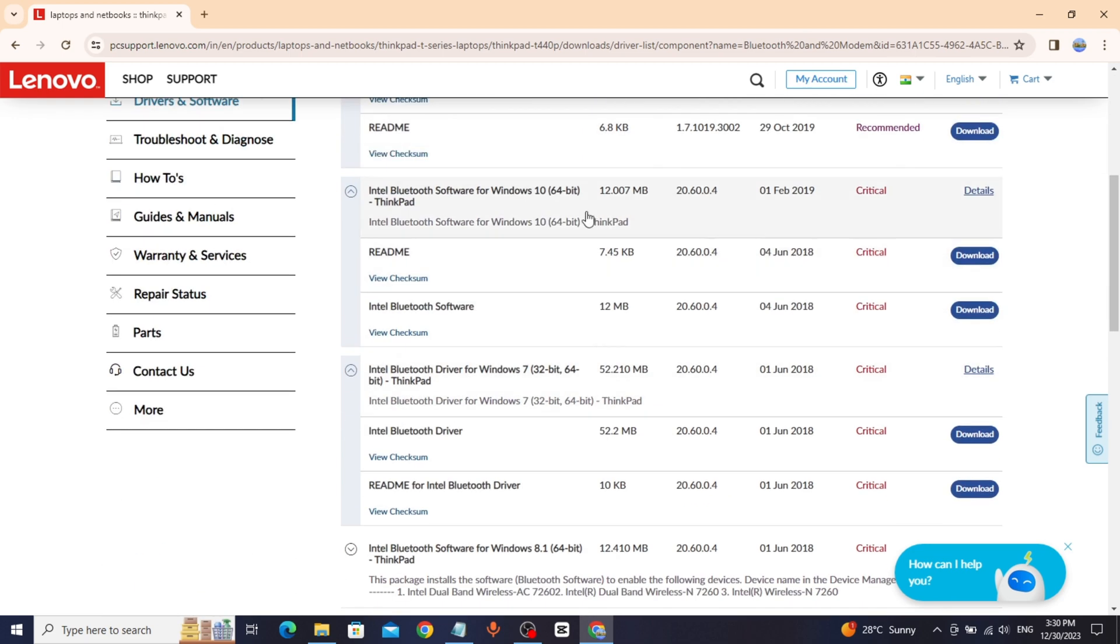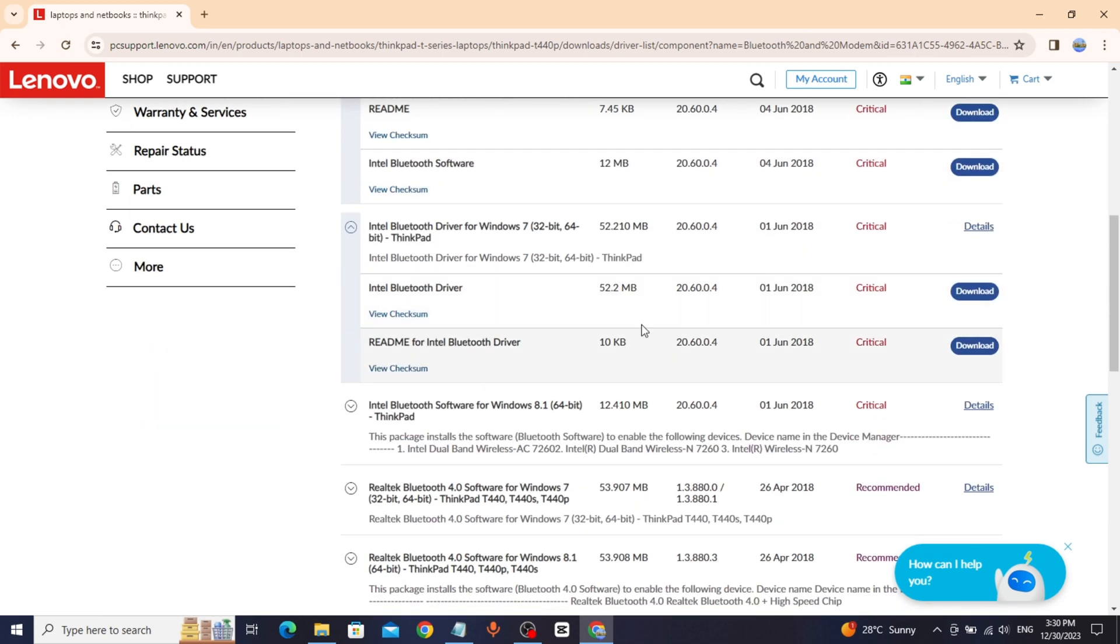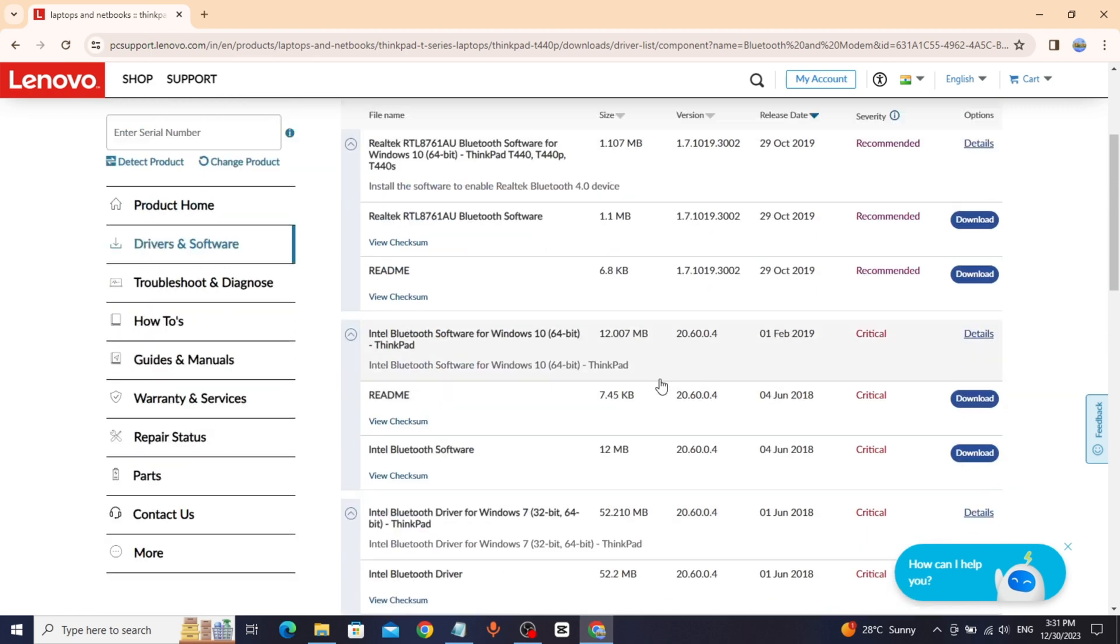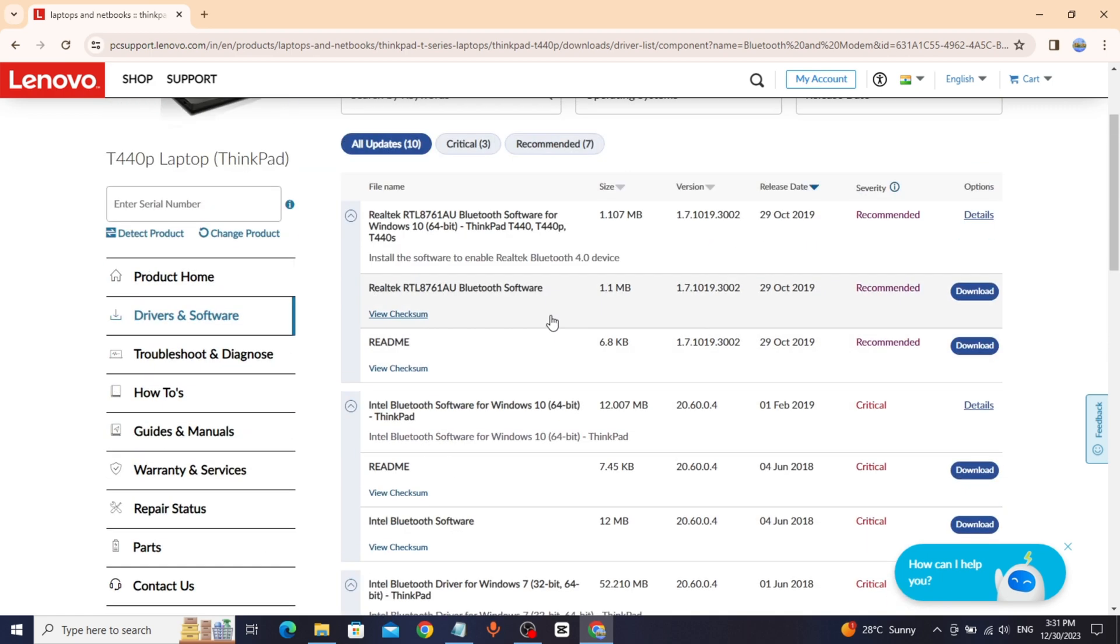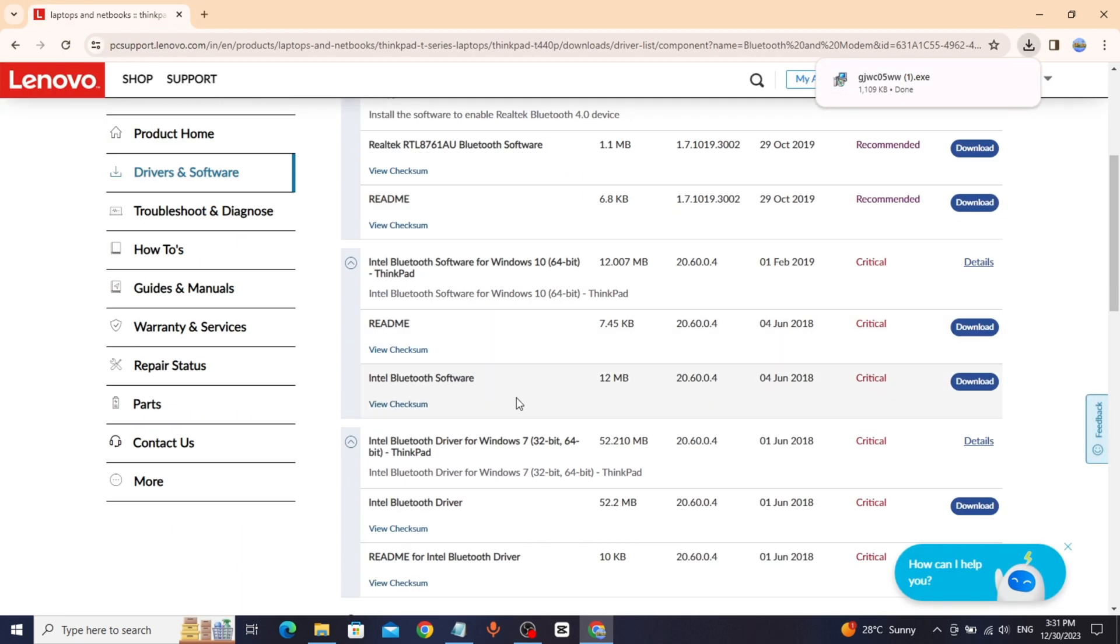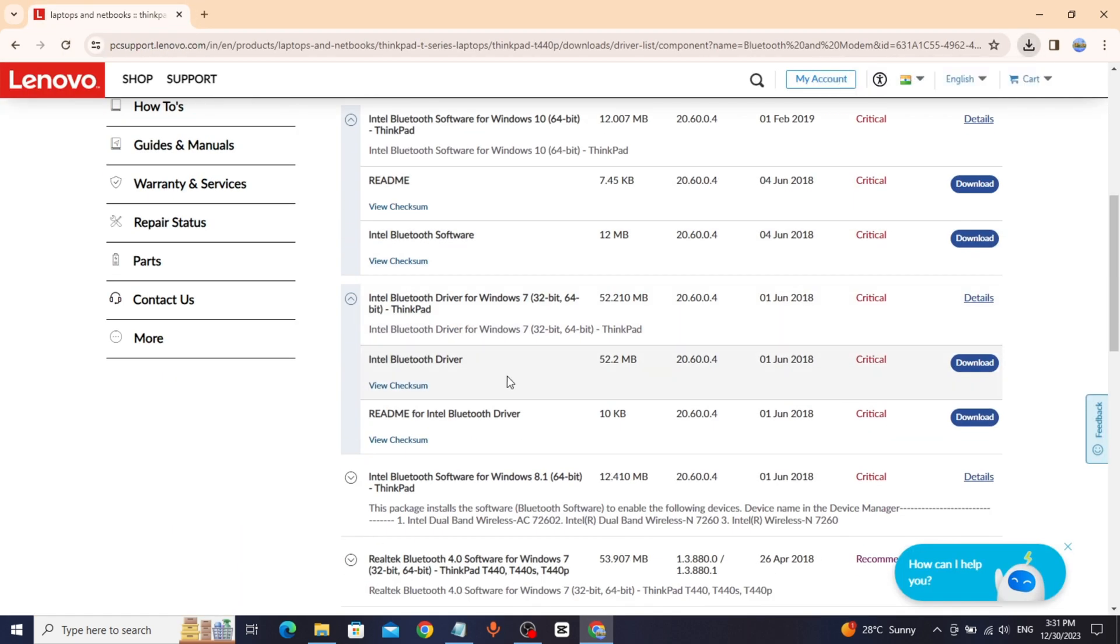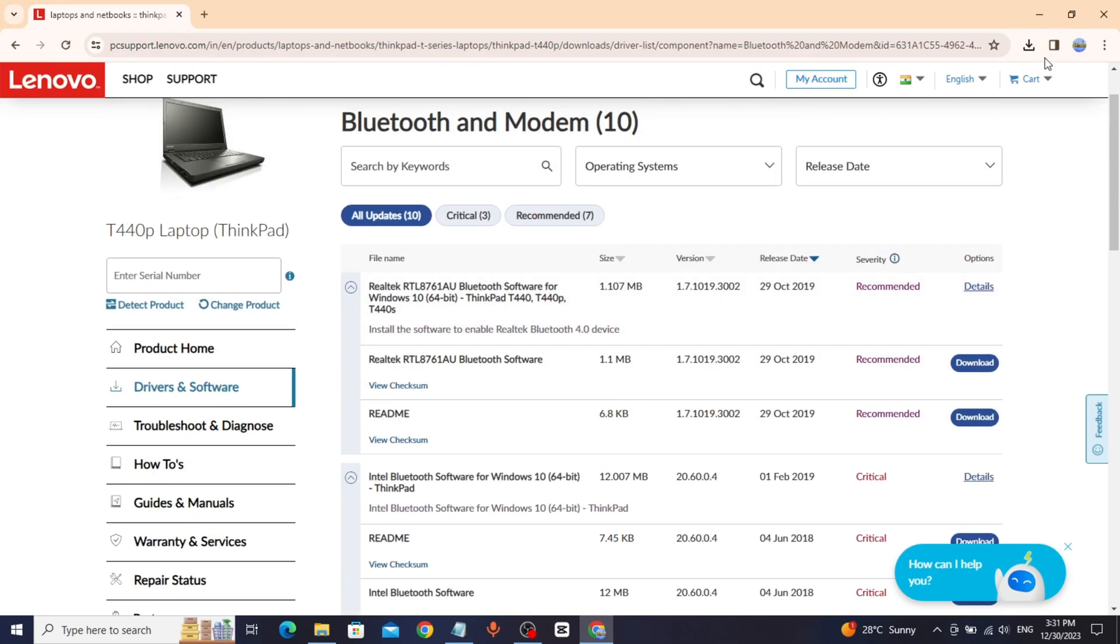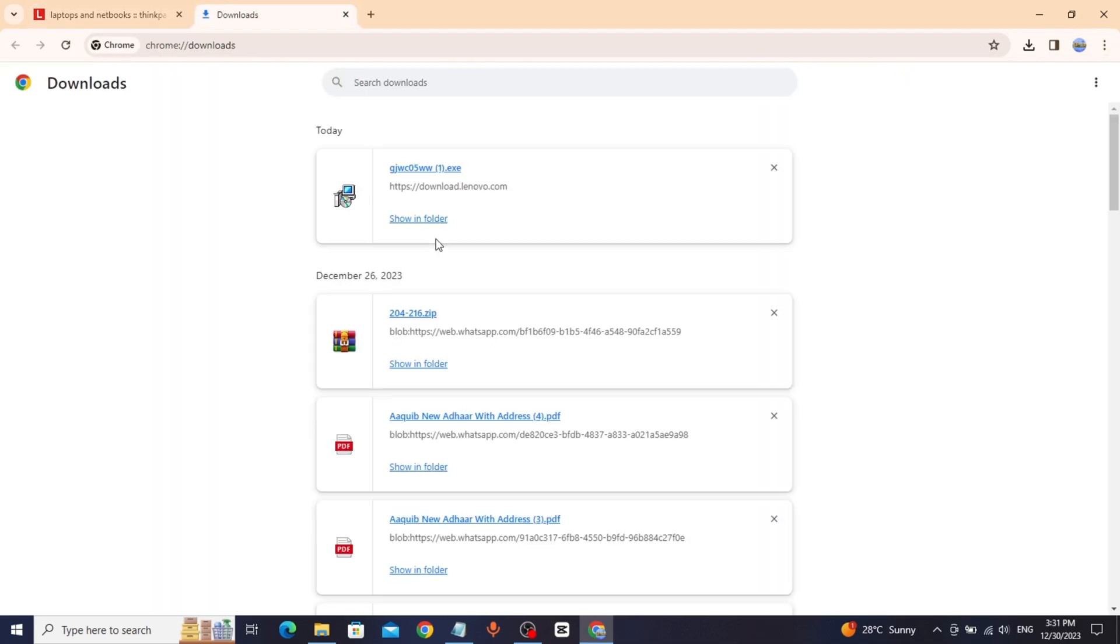You can select recommended or any of your choice from here. Download it, install it. That's it. Thanks for watching.